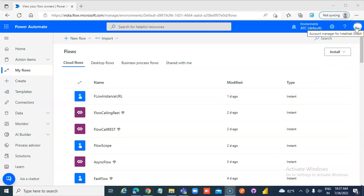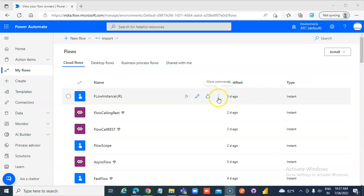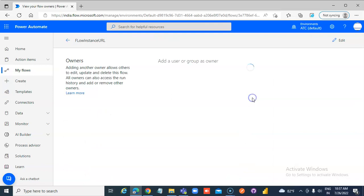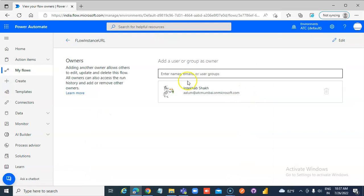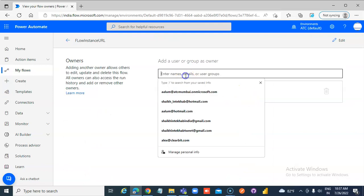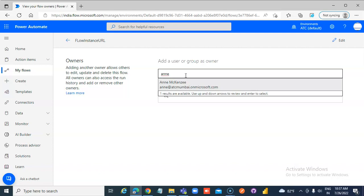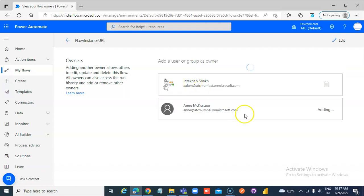So this is my login. I go and pick any flow and click share. We will share it with Anne, A-N-N-E. Adding.